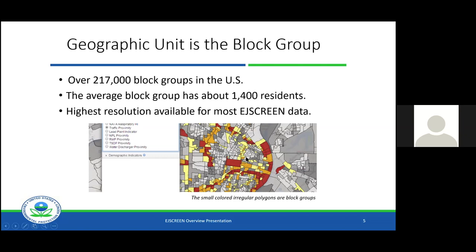These are not uniform boundaries. These are census-designated areas with the goal of getting that average number of residents, not focusing on community cohesion or neighborhood types. That is not taken into account when designating block groups, so these are political boundaries — not necessarily community or neighborhood boundaries. Also, everything is ranked as percentiles. You can also draw buffer rings around block groups, or user-drawn areas to incorporate multiple block groups.